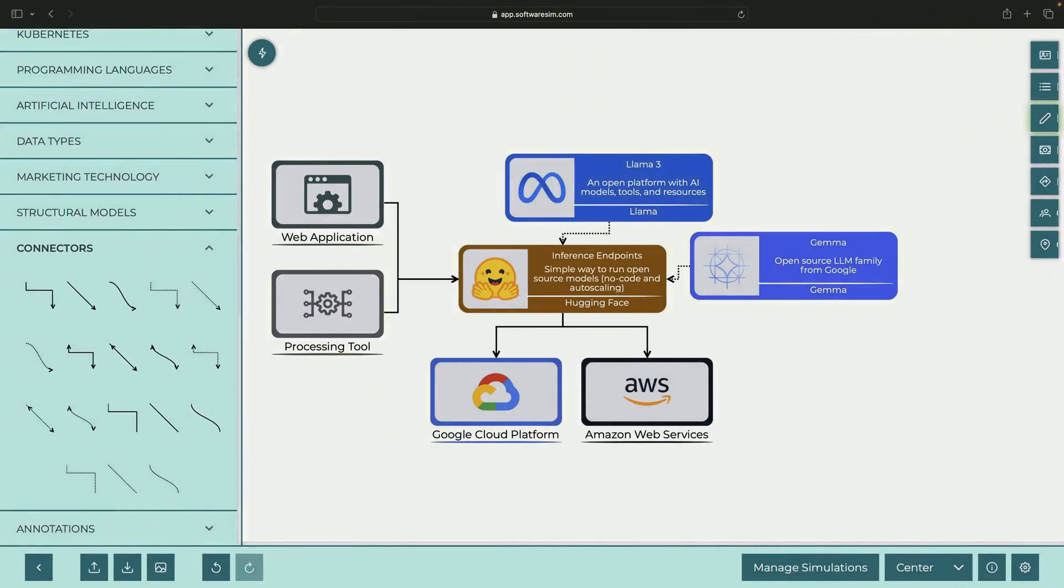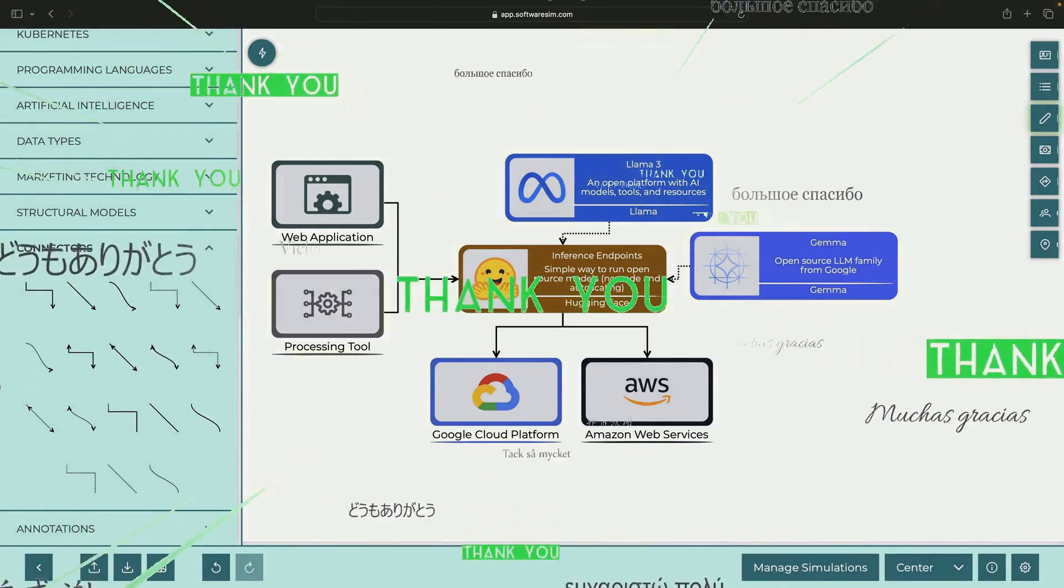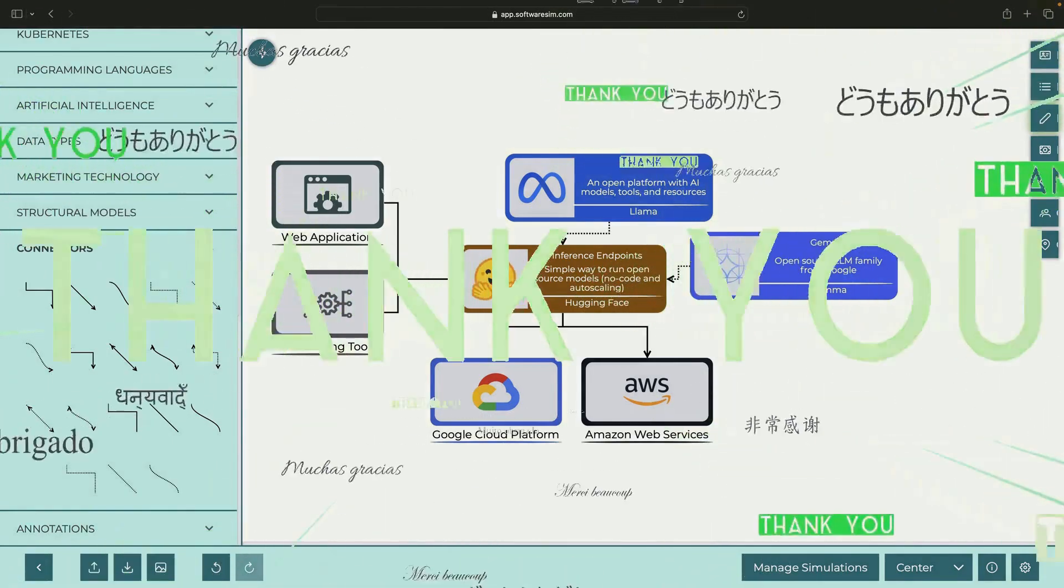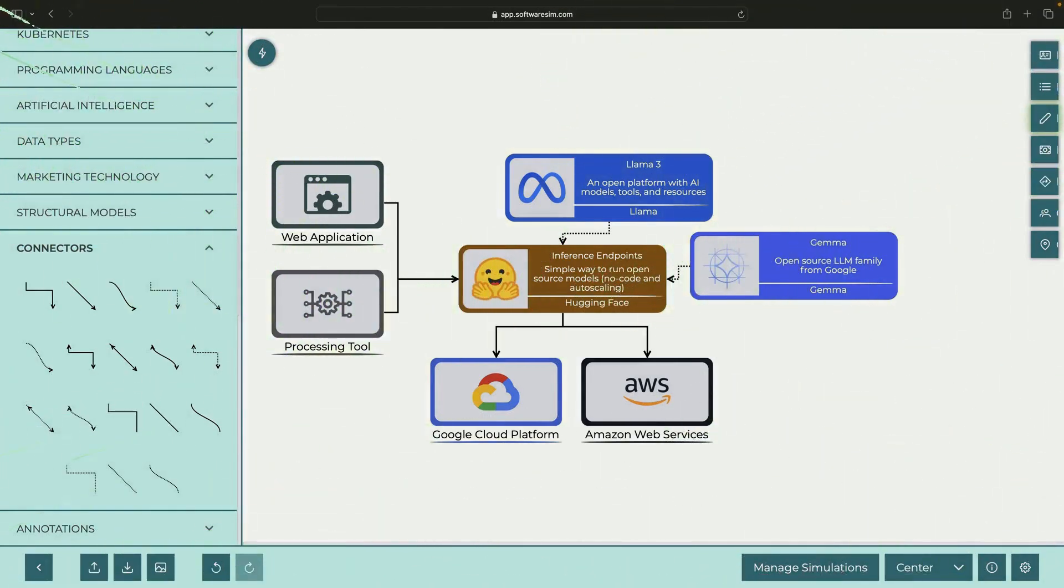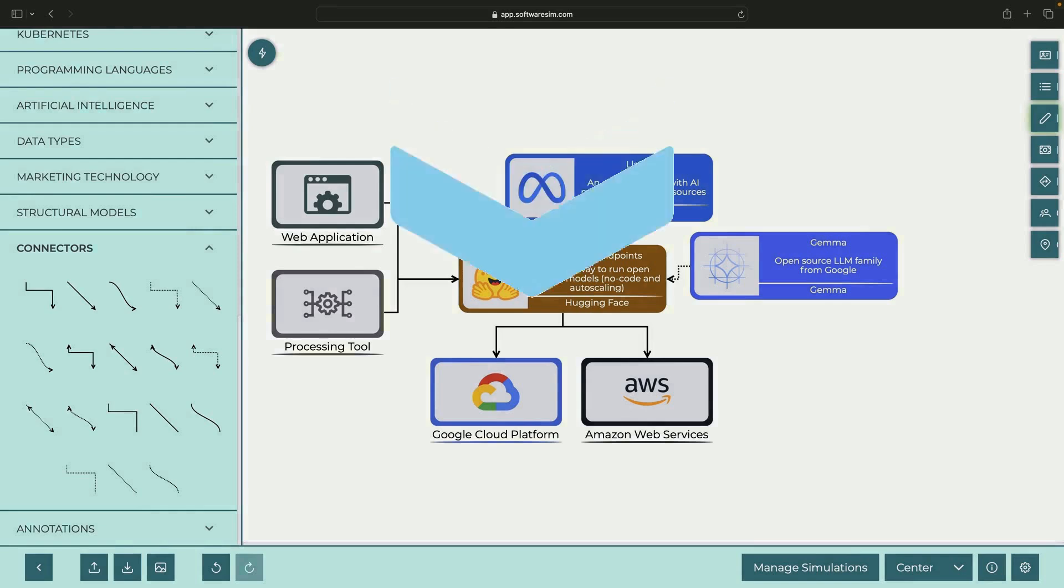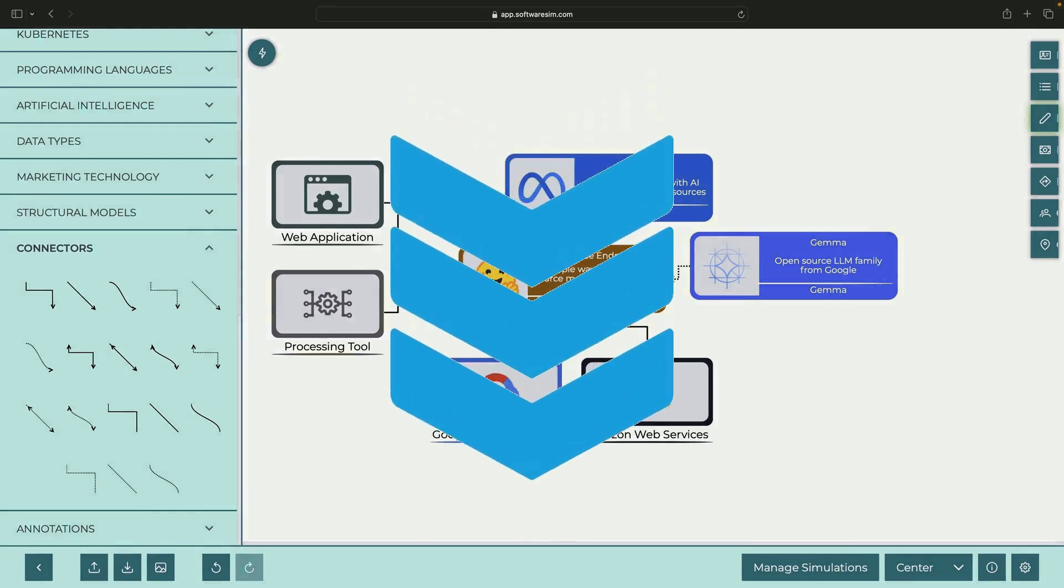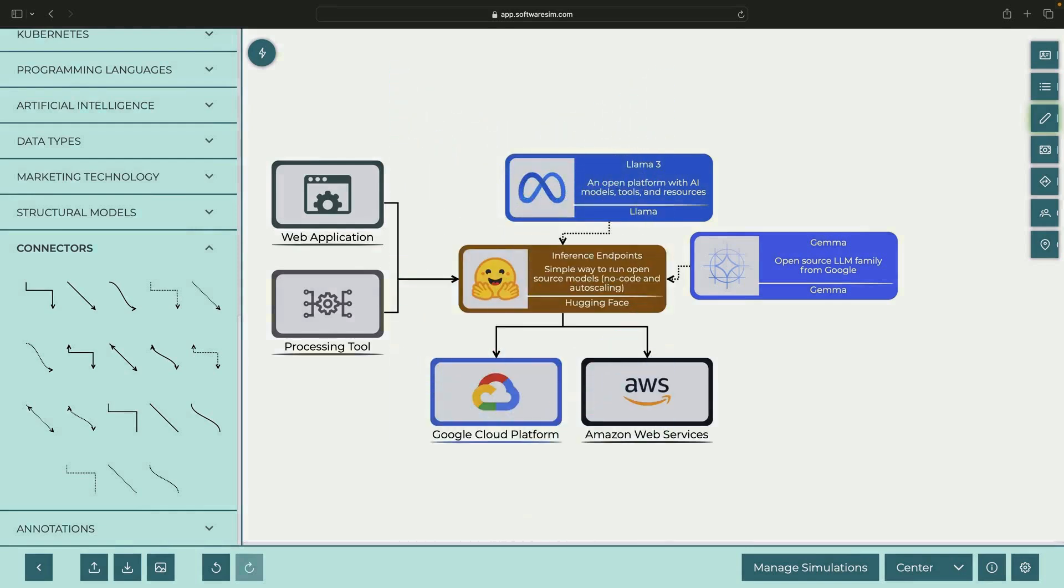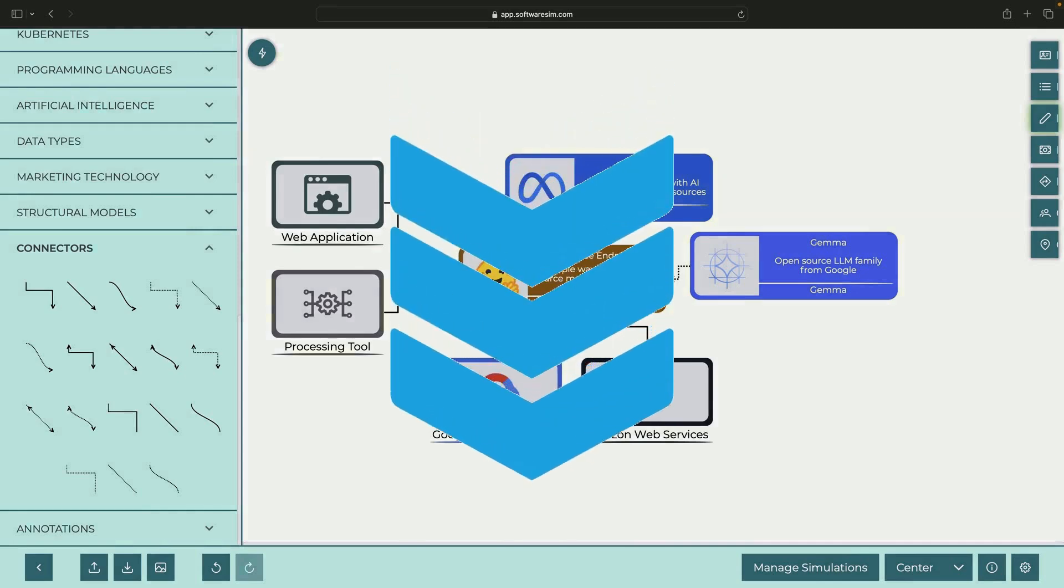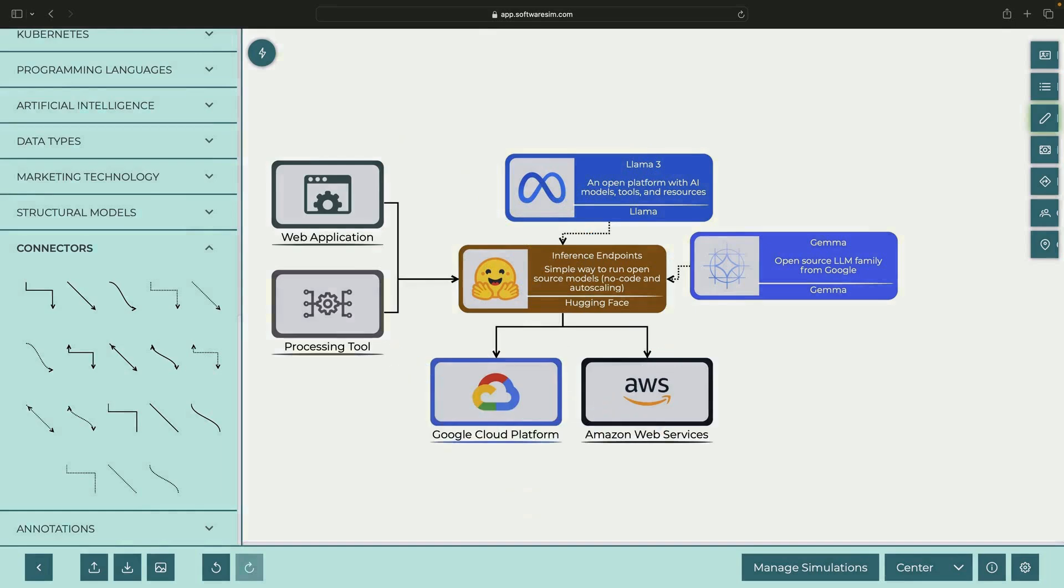As usual, we'll provide the conceptual diagram in the video description for your reference or reuse. Thank you for watching until the end. If you'd like to support the channel, get a free trial of our new design tool in the video description. If you have any questions, feel free to leave them in the comment section below. Thanks again, and please enjoy responsibly.